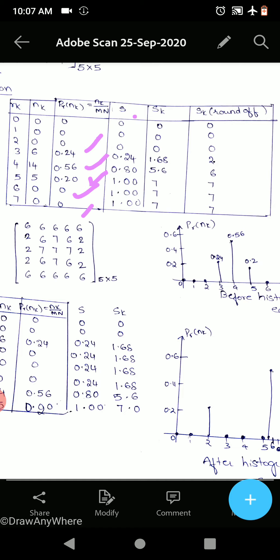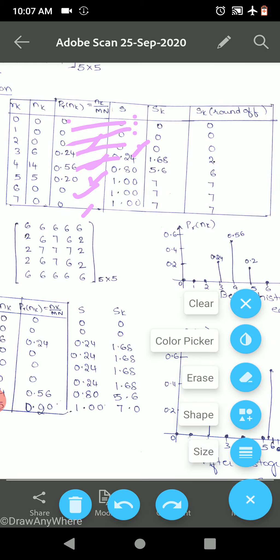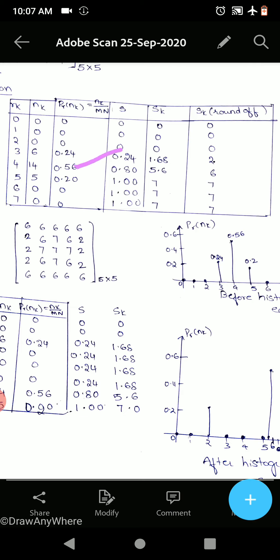S is the cumulative frequency written cumulatively. The first value is 0; adding 0 + 0 gives 0; then 0 + 0.24 gives 0.24; next 0.24 + 0.56 gives 0.80; then 0.80 + 0.20 gives 1.0; then 1 + 0 gives 1; and 1 + 0 gives 1.